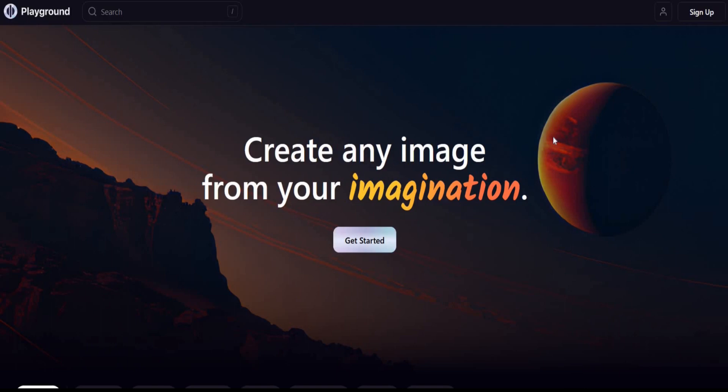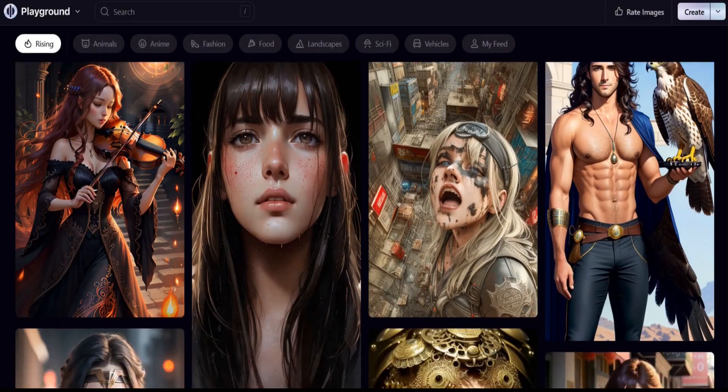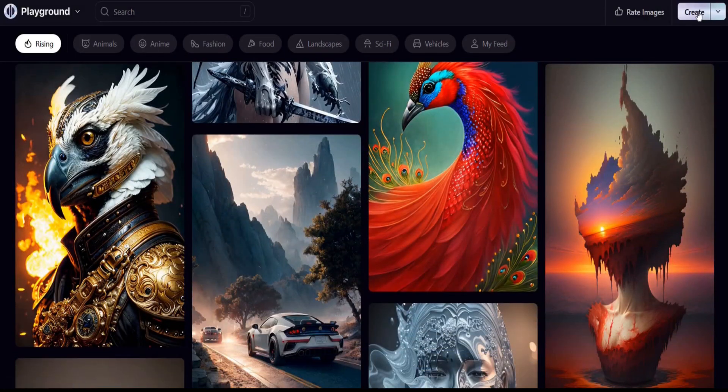Number two: Create any image from your imagination with Playground. It allows more and easier control of logo generation.